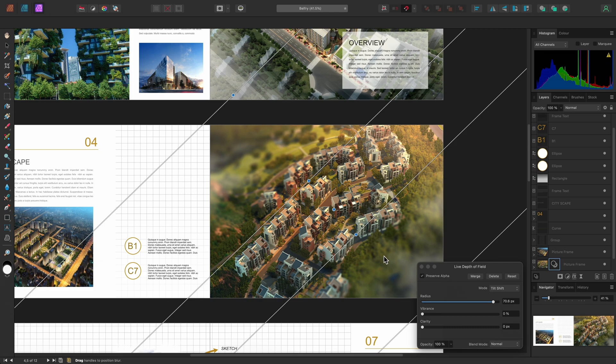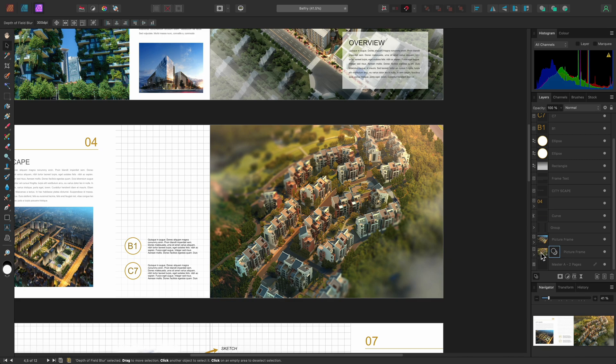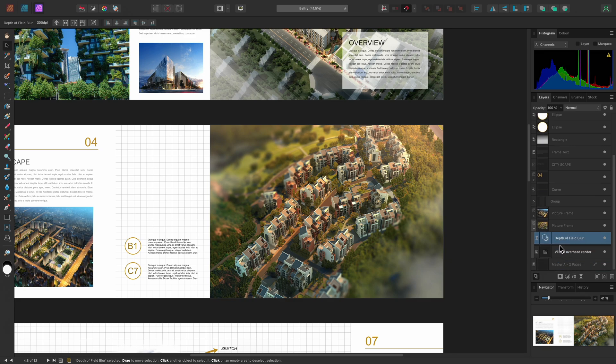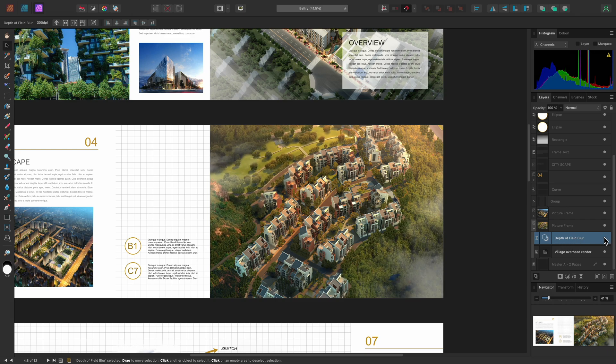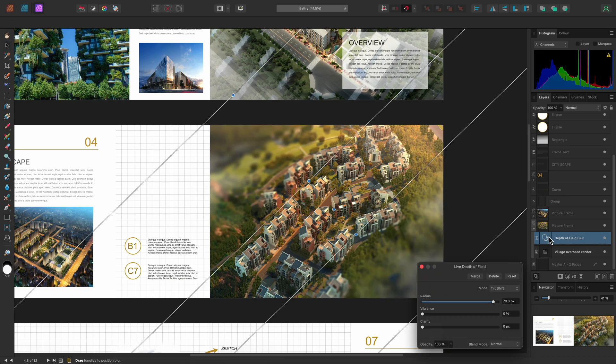I can close the dialog and expand the picture frame to see the Depth of Field Blur filter layer. Hiding this layer will remove the effect, then I can show it again to bring the effect back. Clicking the Filter icon will allow me to bring the dialog back up and configure the parameters at any time.